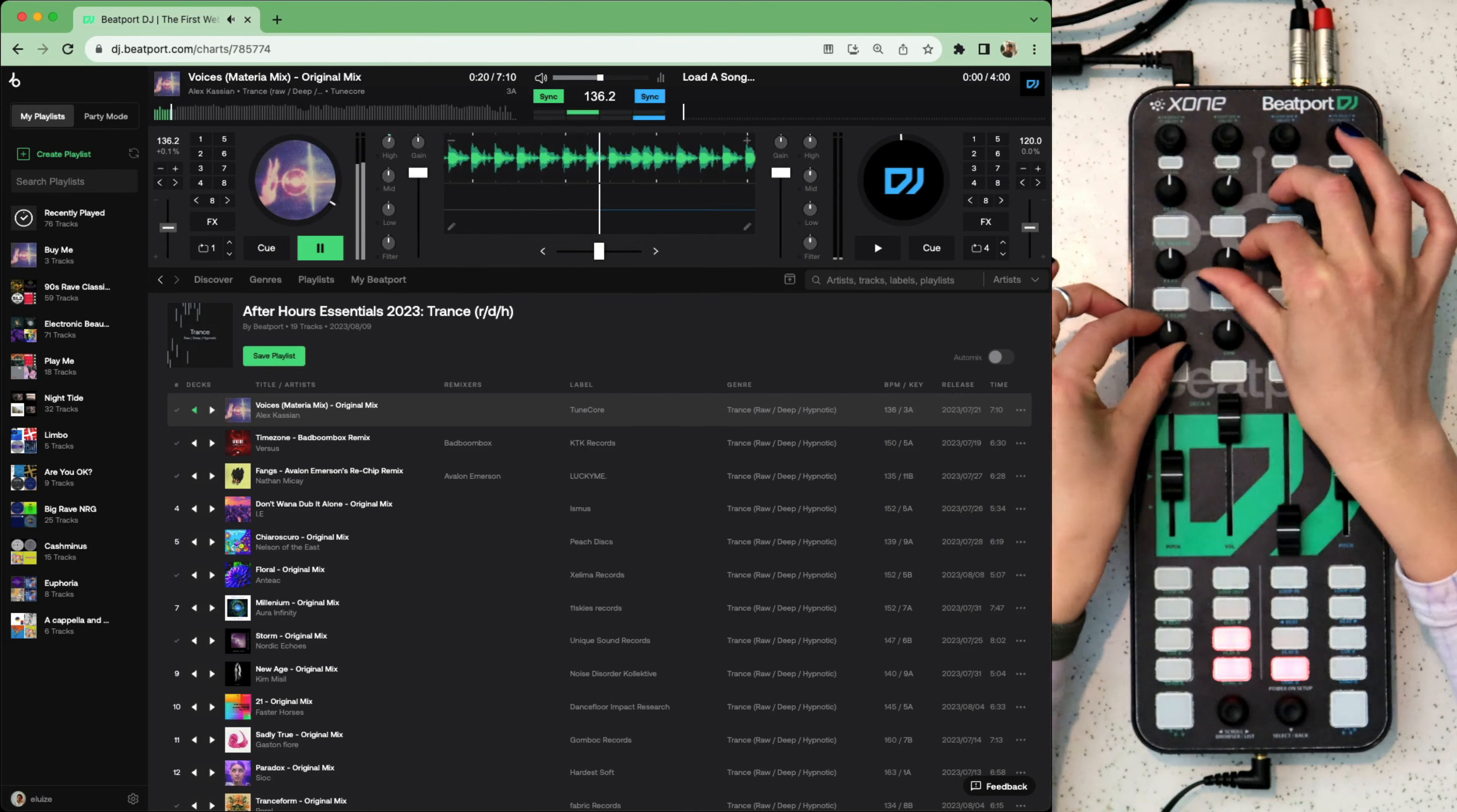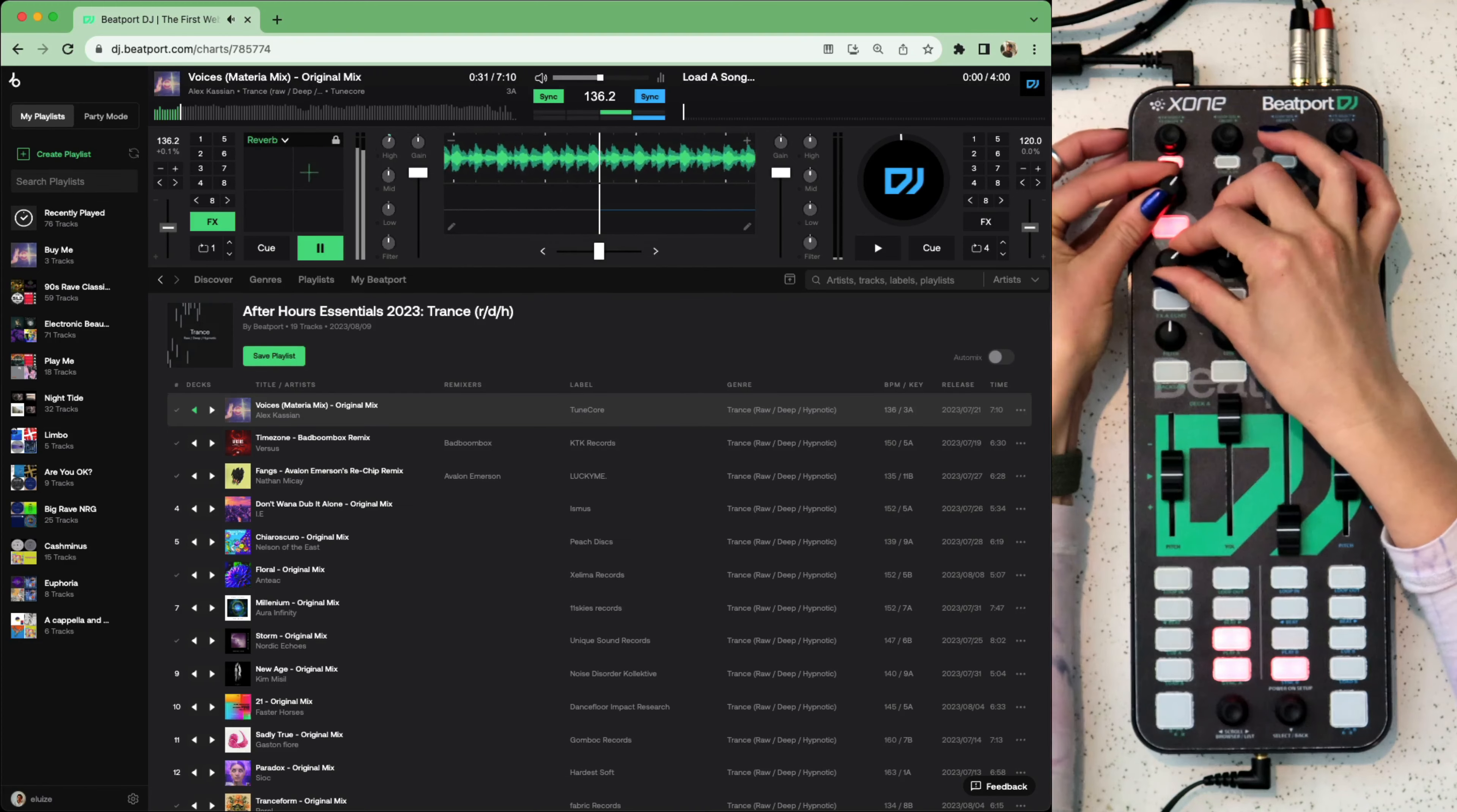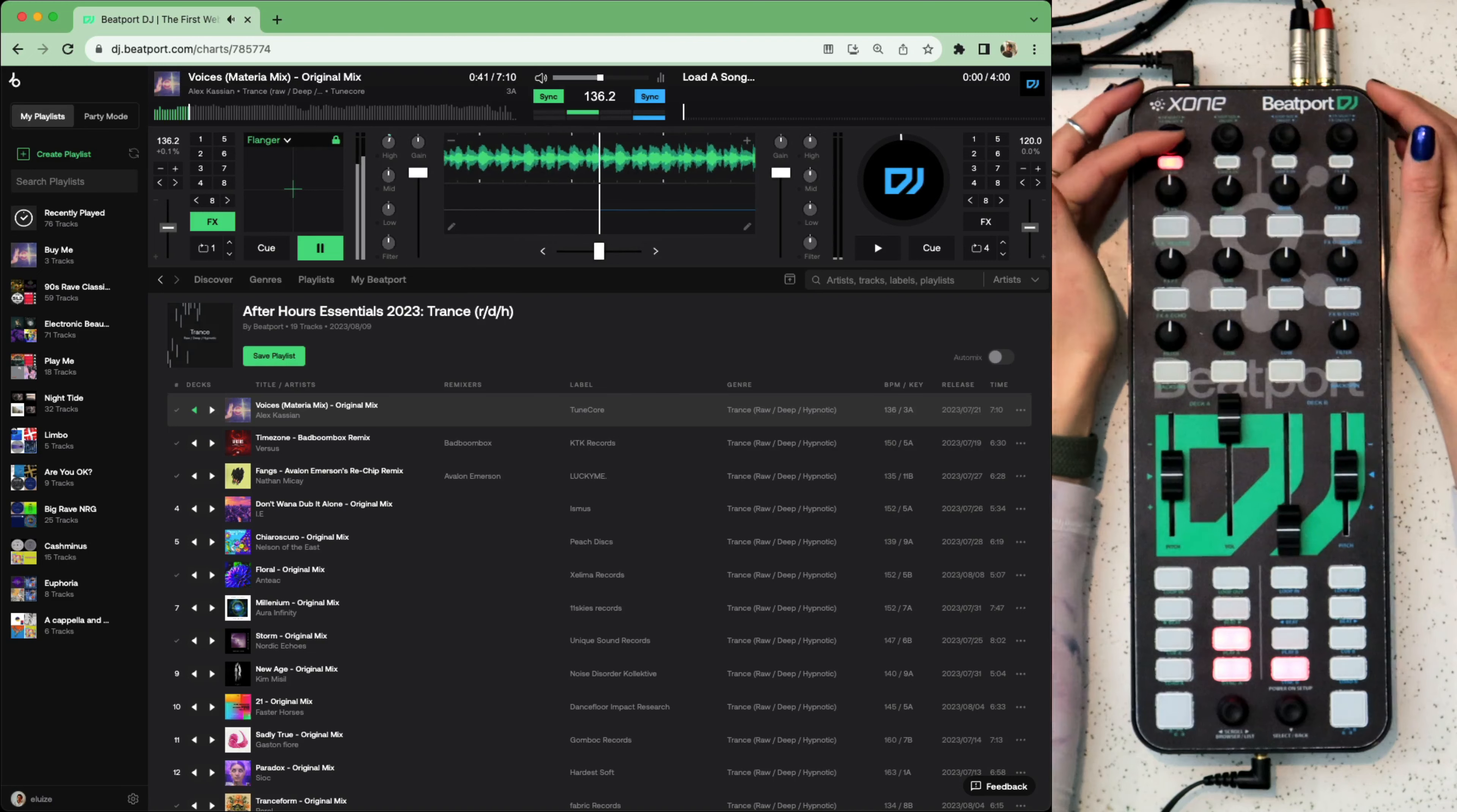A filter here. Above that, this button switches on the echo and these two pots control the frequency in the beat division. Above that is reverb. And the top encoder here scrolls through a bunch of other effects. Click it to turn it on and off and then use the pots underneath to change through the speed and the frequency affected.